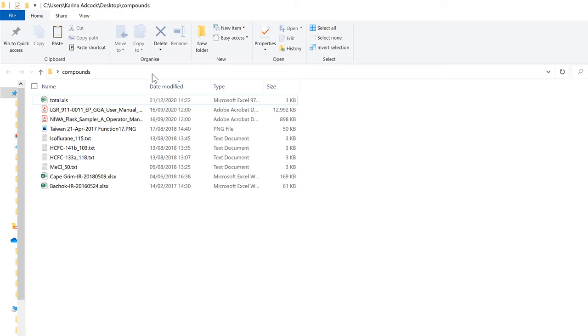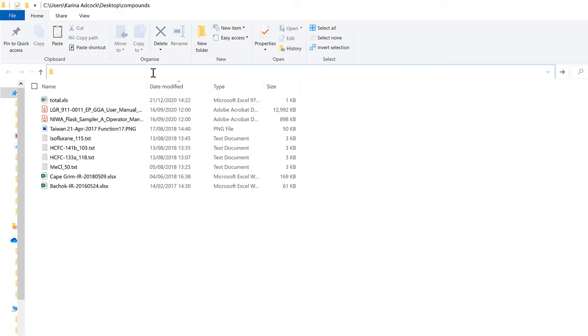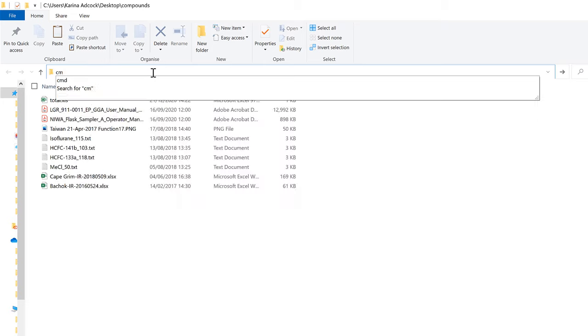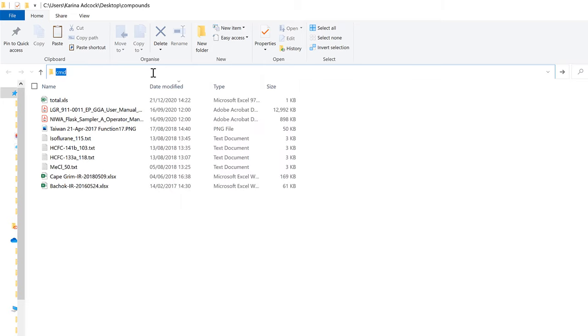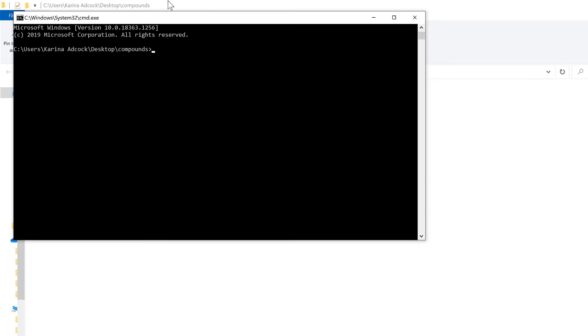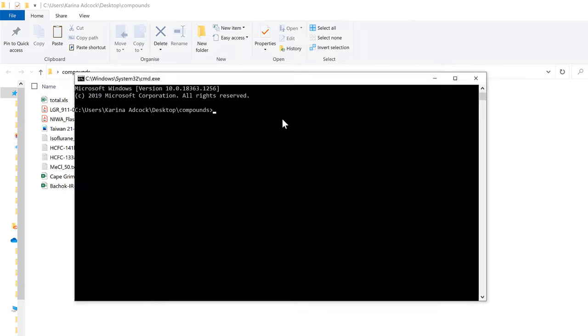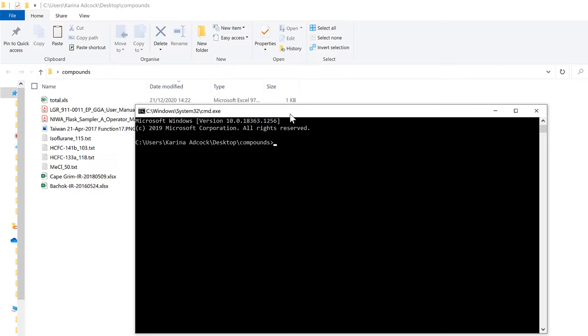Okay, so first of all, I'm going to go up to the bar here and type CMD and enter to open up the Windows Command Prompt.